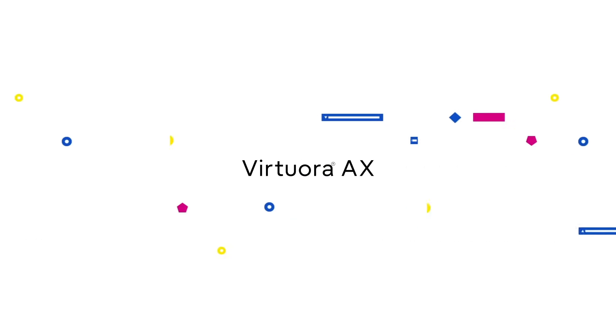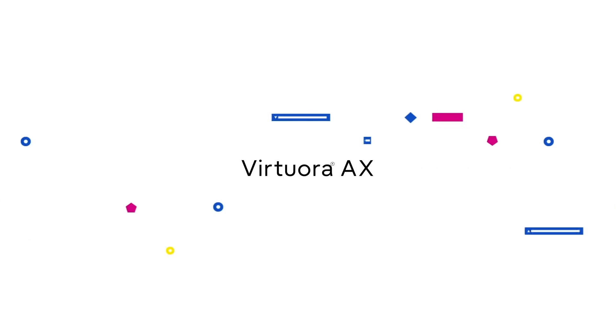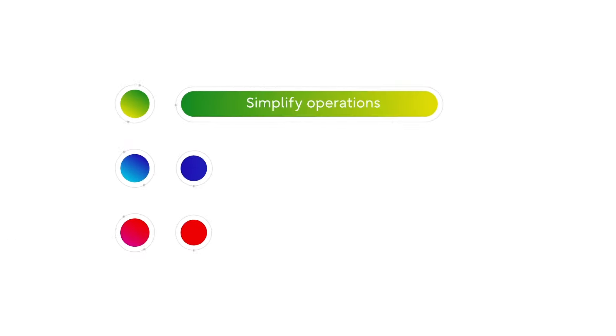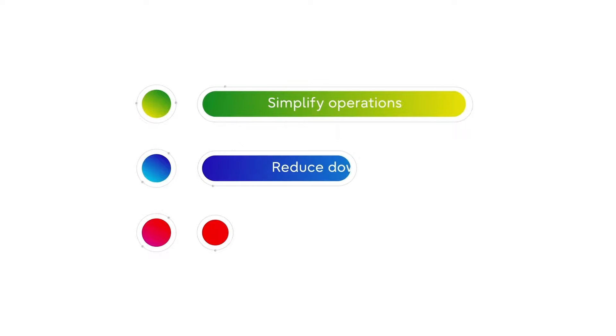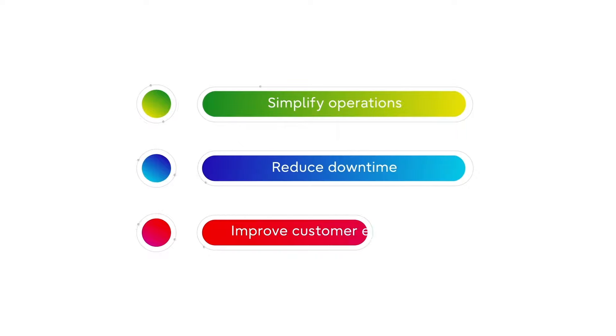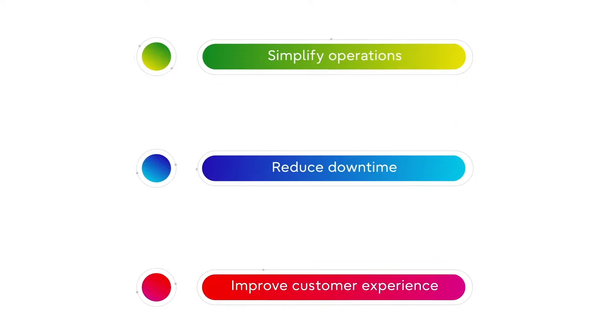With Virtuora AX, the benefits of AI and machine learning simplify network management, reduce downtime, and improve customer experience are now within reach.